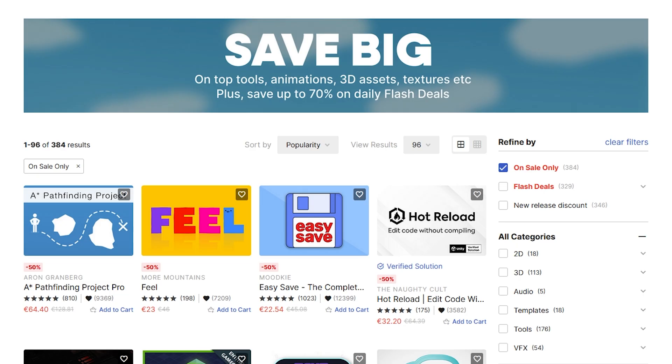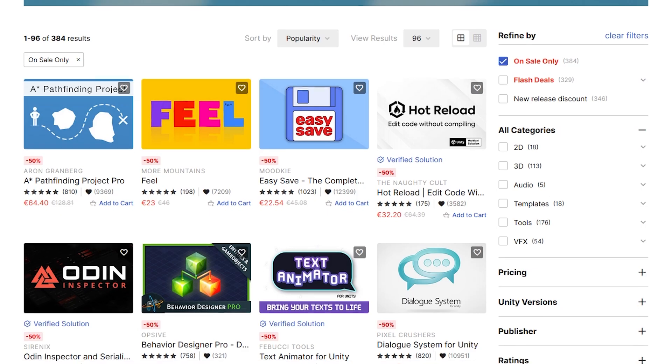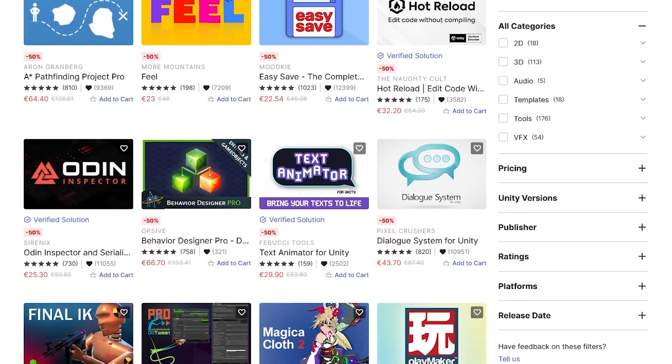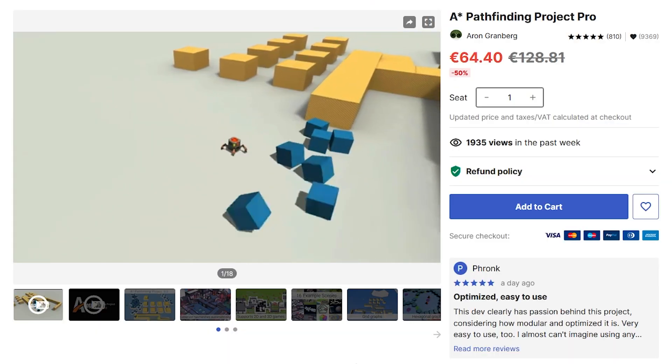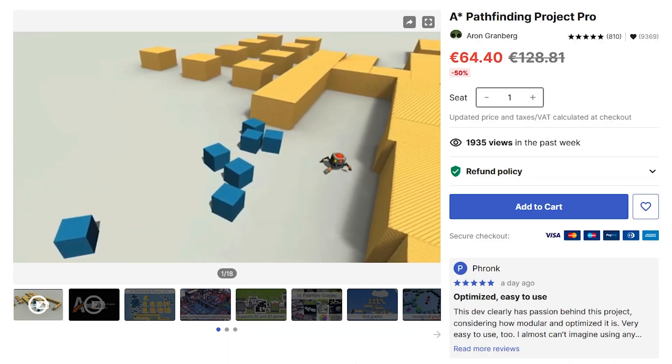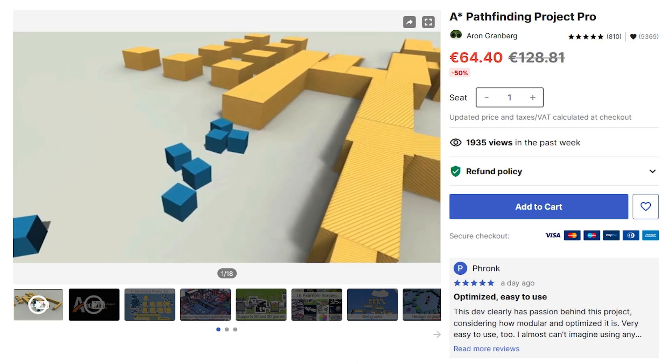Starting off with the top-rated assets, pretty much all of these are guaranteed to be excellent. For example, the A-Star Pathfinding Project Pro. If your game needs pathfinding of any kind, then this one is a must-have.